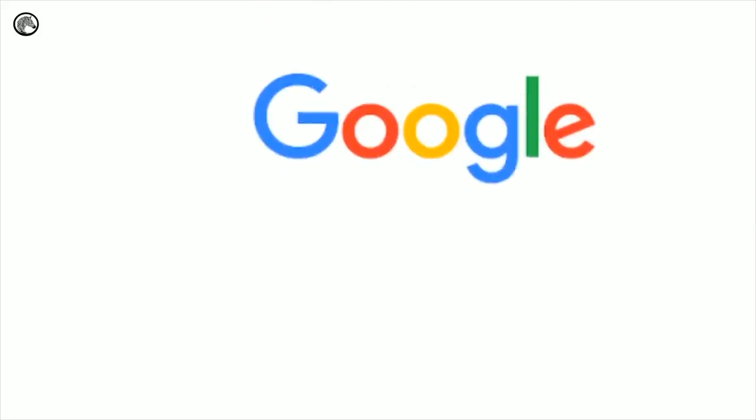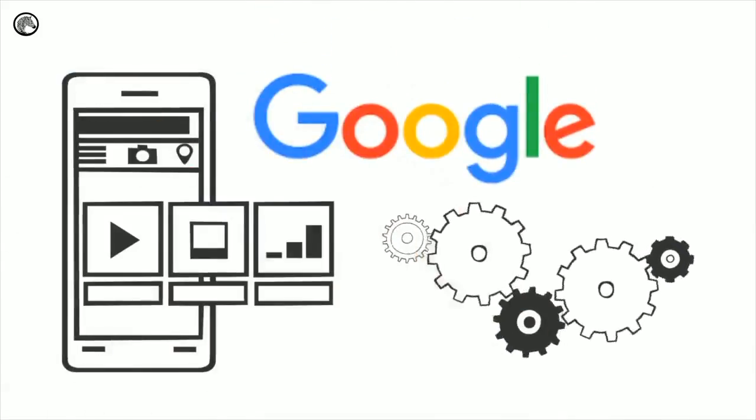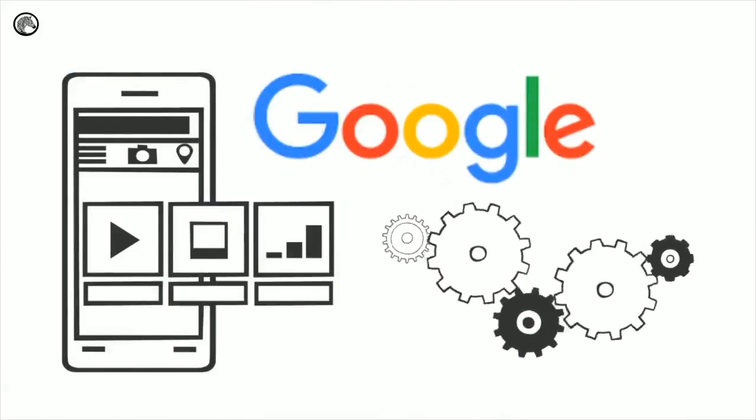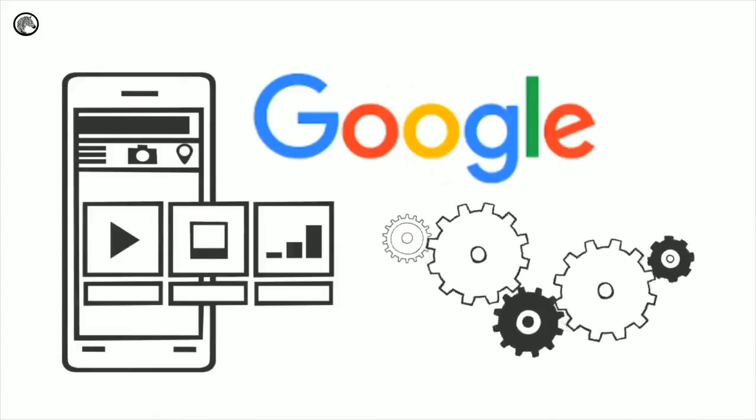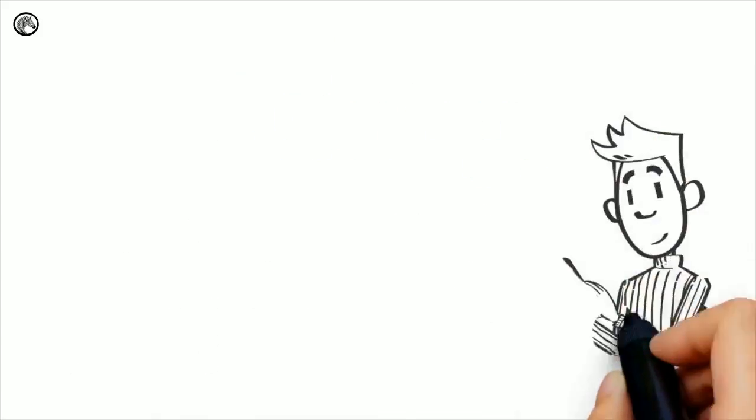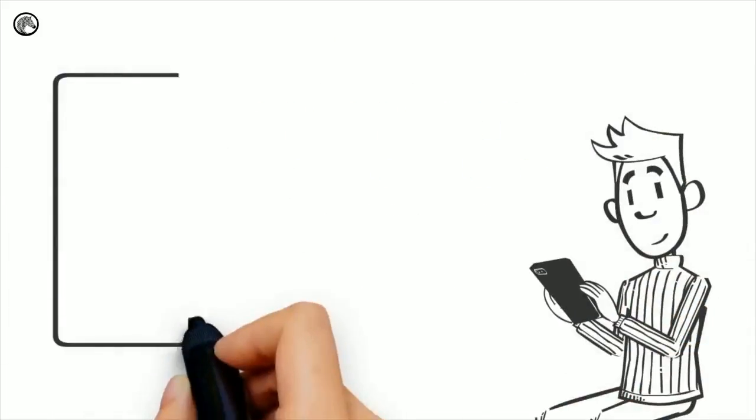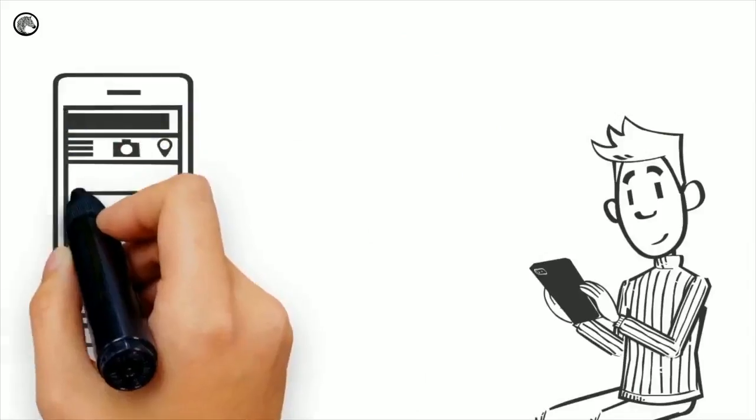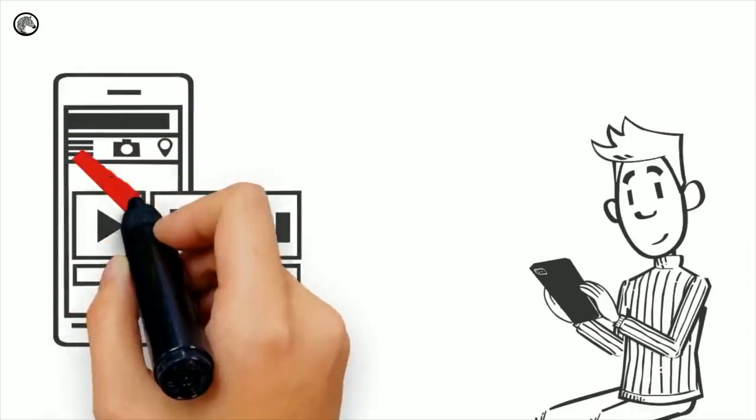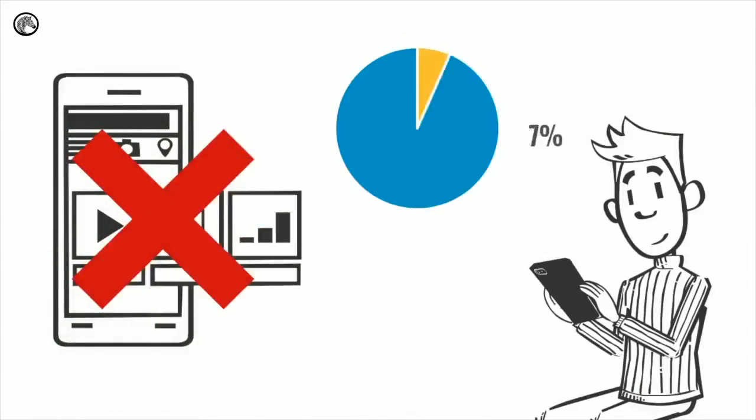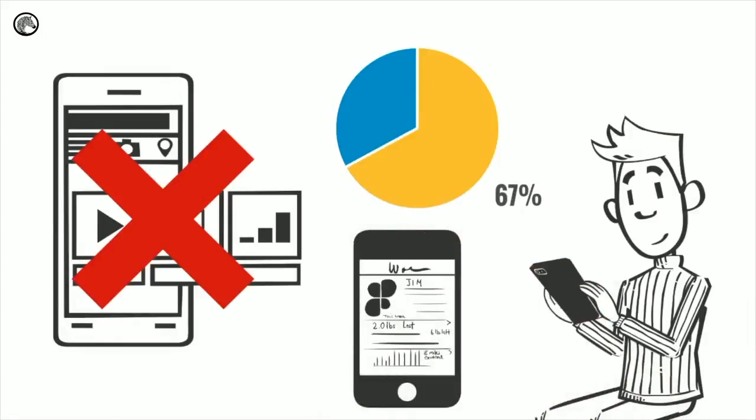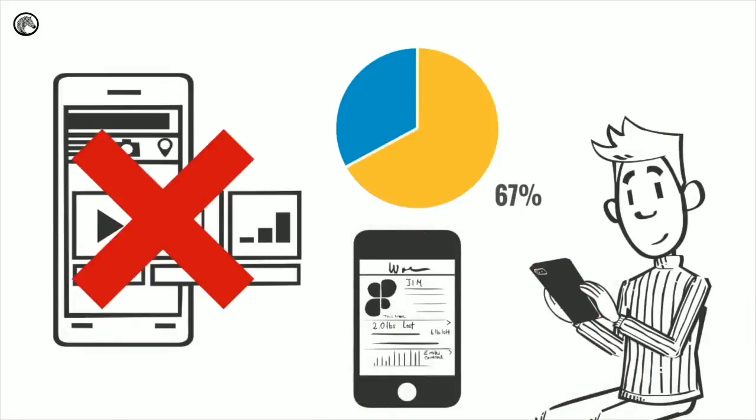Google even made several tools available to test and improve your mobile presence. Number three, even if searchers do get to your website, if they are on a mobile device and your site is not mobile-friendly, they are 67% more likely to click the back button and visit your competitor.